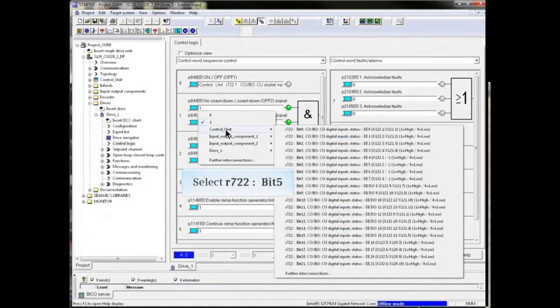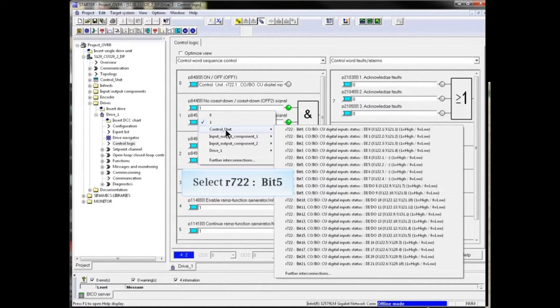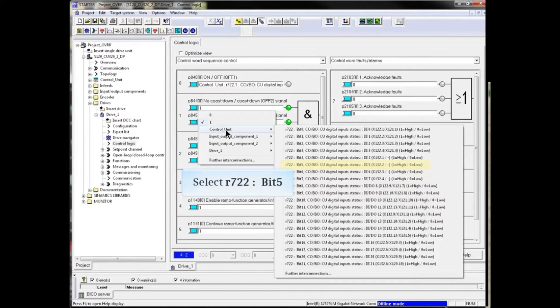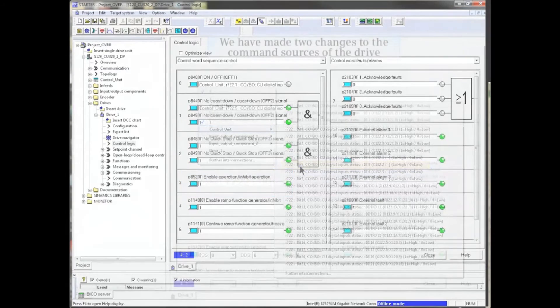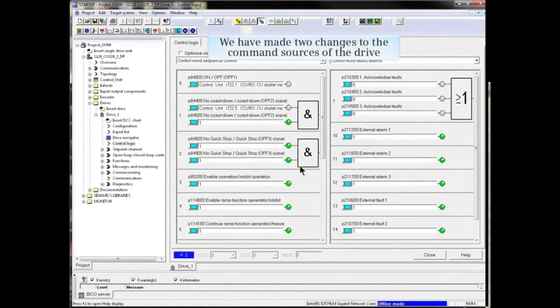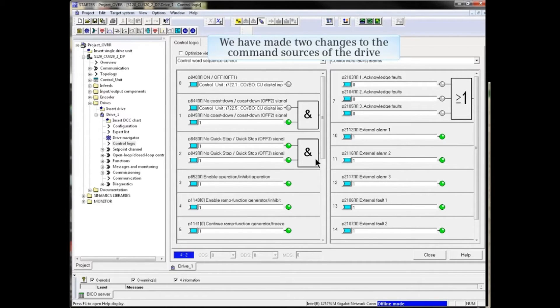We will interconnect this input to R722 bit 5, the status of digital input 5 on the control unit. We have made two changes to the command sources of the drive.